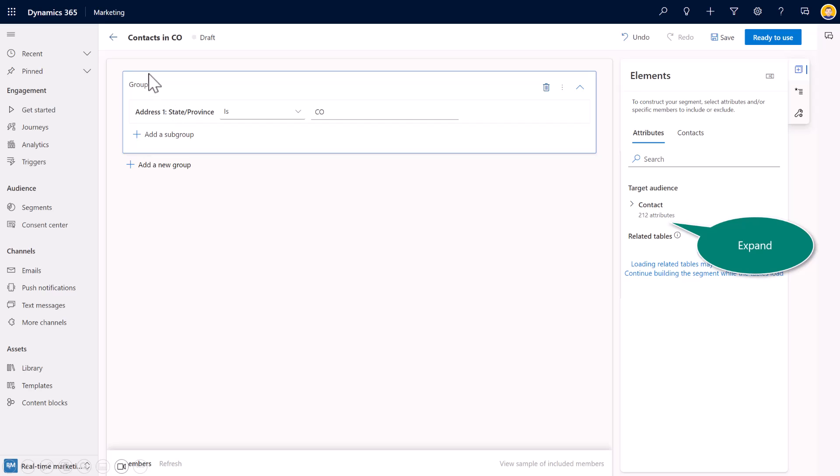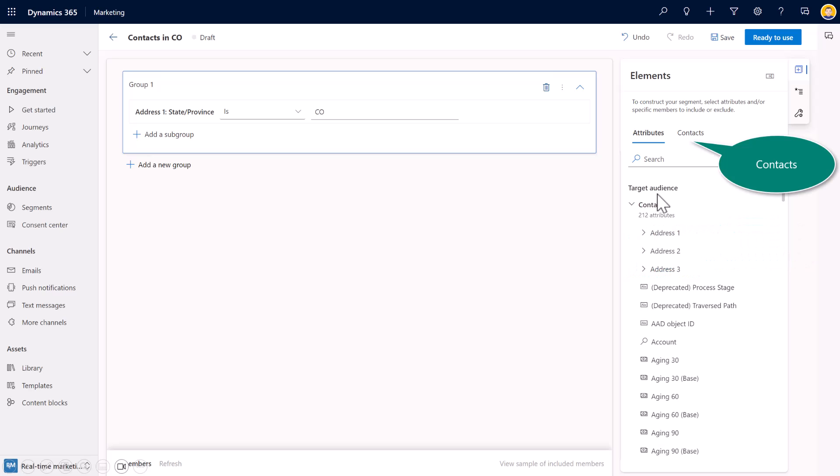And now you'll see I've got in my first group, the state province is equal to or is Colorado. And now on the right pane in the segment builder, I can search for attributes to add to the canvas. So here you can see, again, all of the fields that I'm already familiar with in Dynamics 365, I can drag and drop or insert either as a new group to do and or, or I'll also have it as a subgroup.